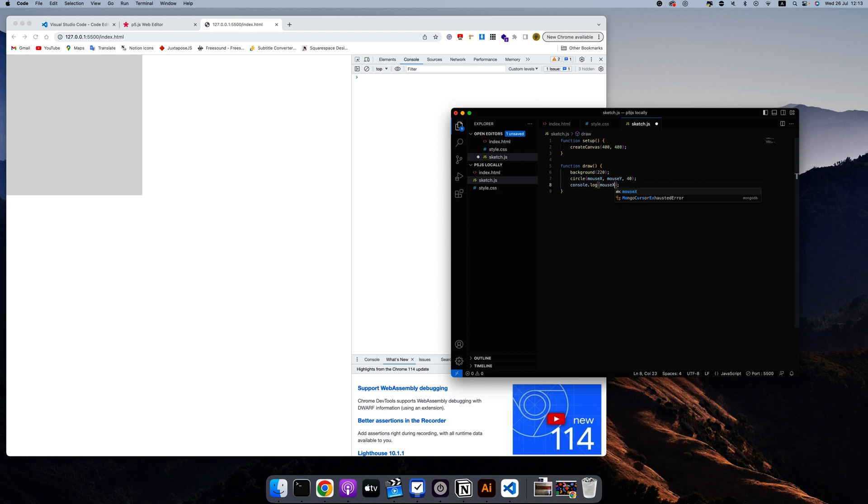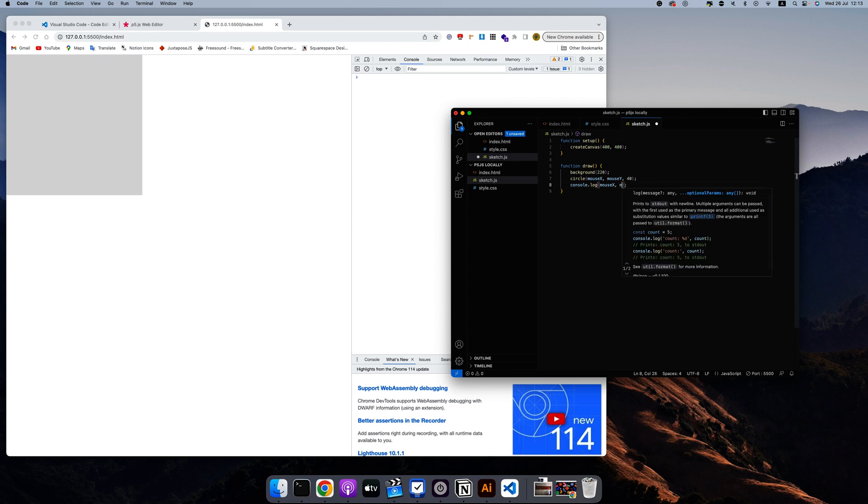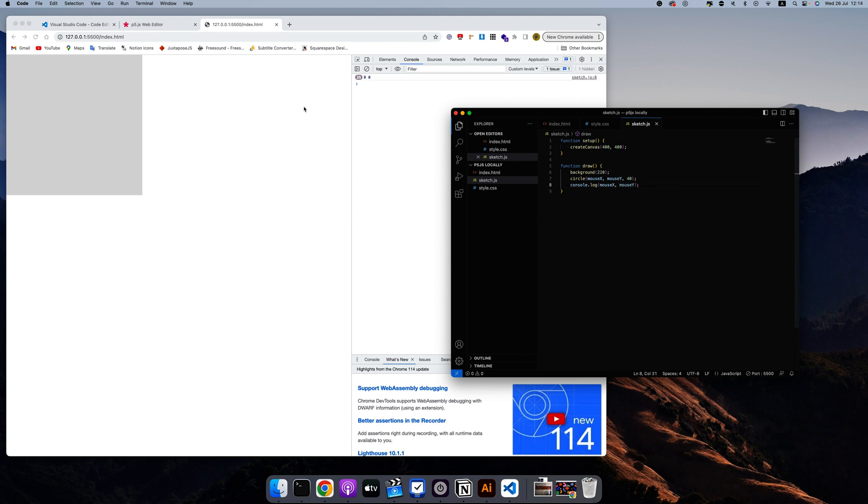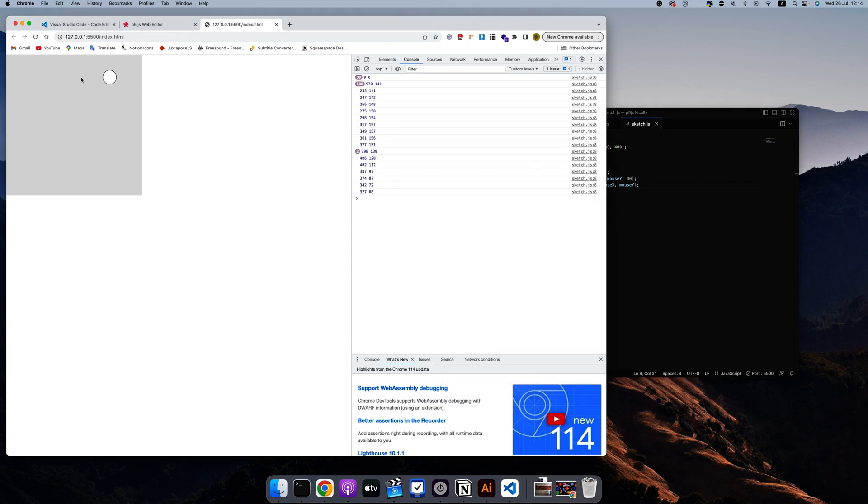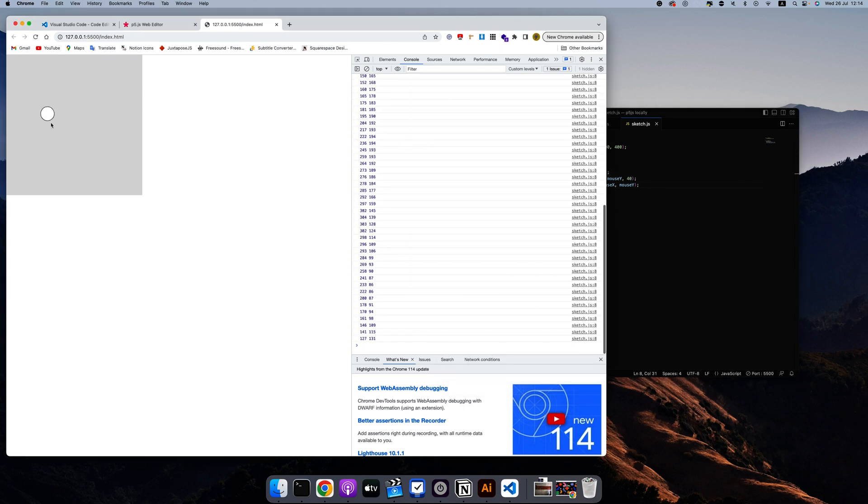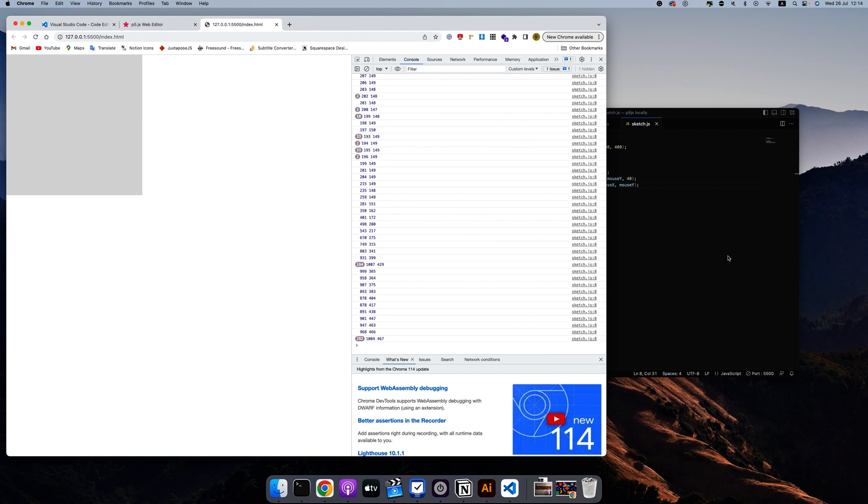And let's say I want to view the mouse X and mouse Y, save it. So you can see the change. And now you can see mouseX and mouseY values in the console. So if you want to debug your file, this is where you go. Unlike with processing, where you can actually see it in the exact same window.